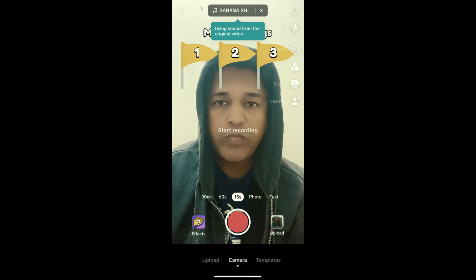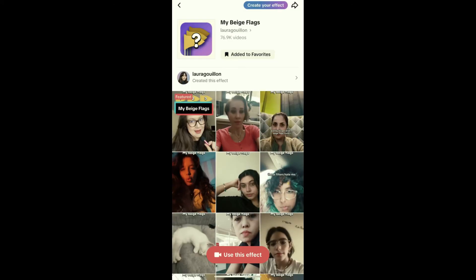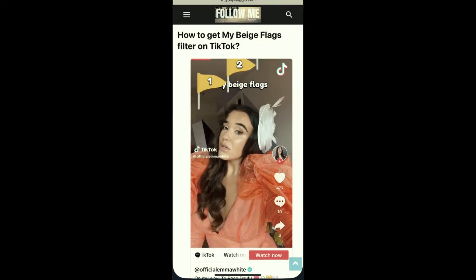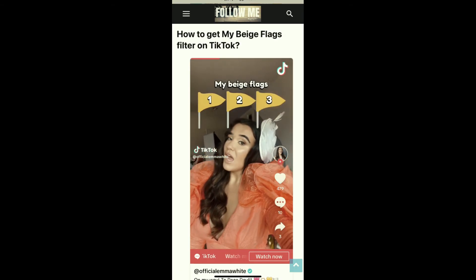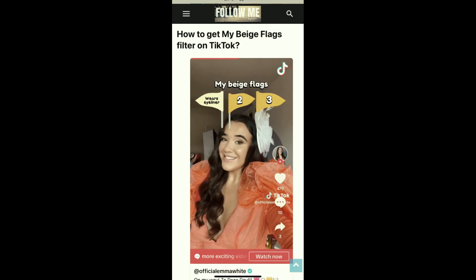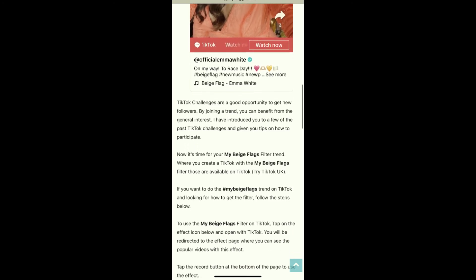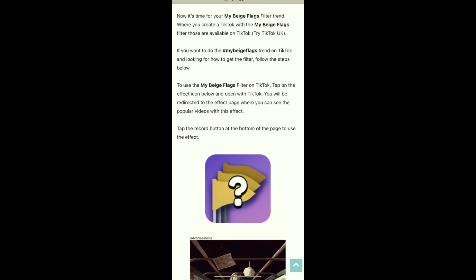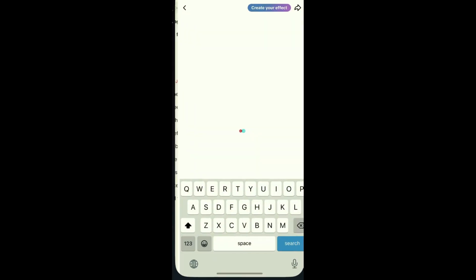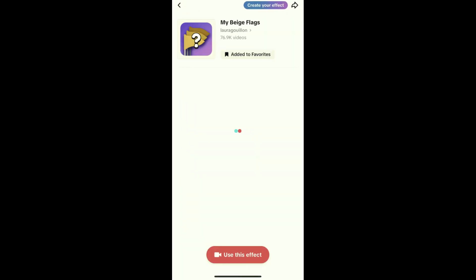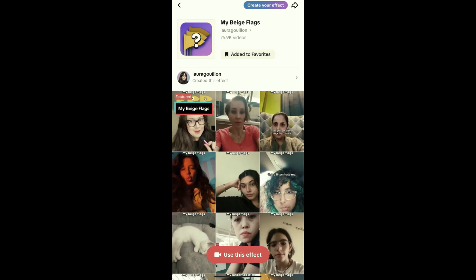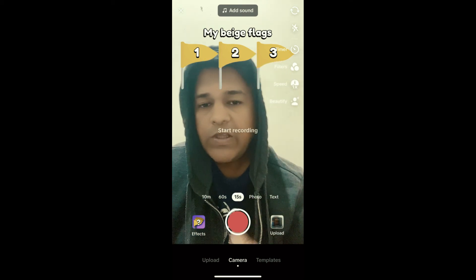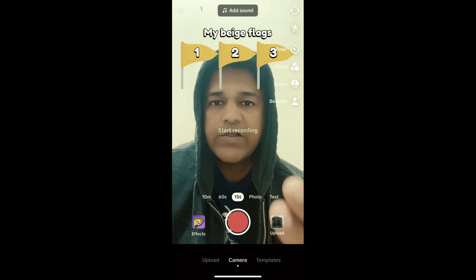If you are still not getting the effect from the For You page, you can visit the website — I will link it in the description box below. On the website you will see the effect icon, just tap there and you will be directed to the effect page. Tap the record button at the bottom of the screen and that's it — you've got the filter.